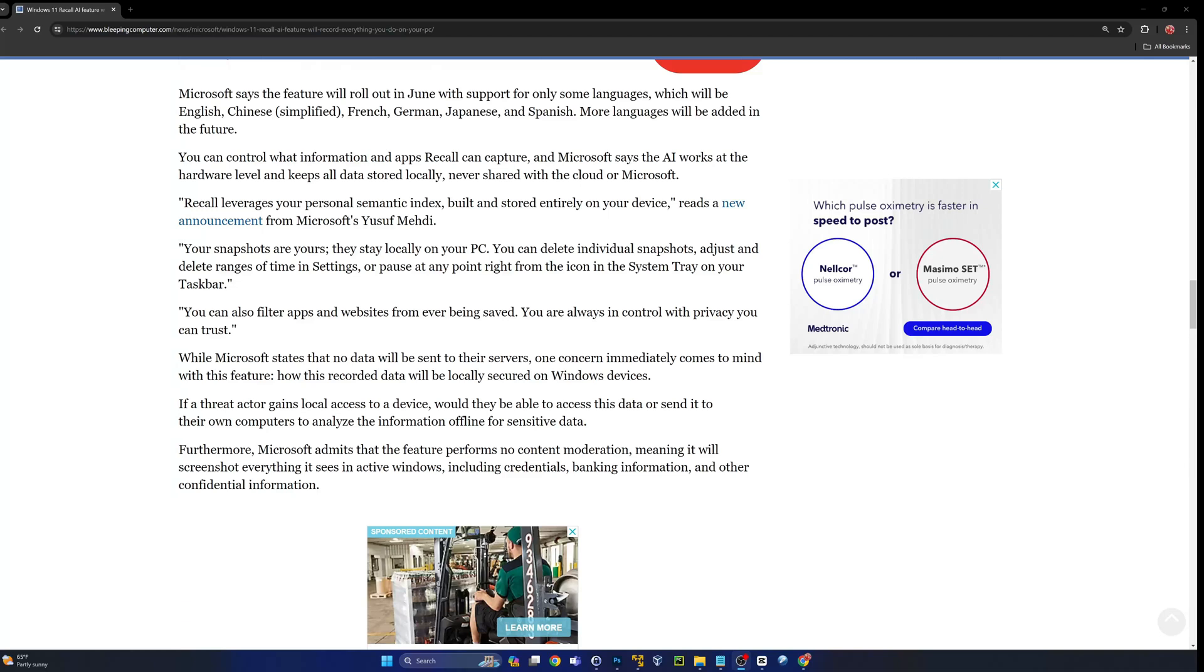Recall leverages your personal semantic index built and stored entirely on your device. Your snapshots are yours, they stay locally on your PC for now. You can delete individual snapshots, adjust delete ranges of time, pause it at any point from the system tray. You can also filter apps and websites from ever being saved. You are always in control with privacy you can trust.